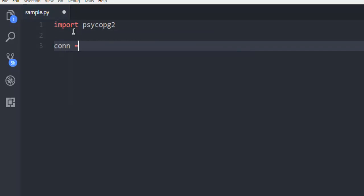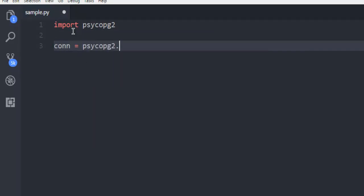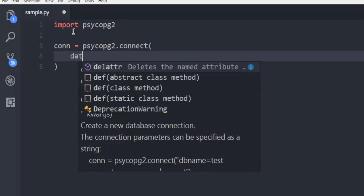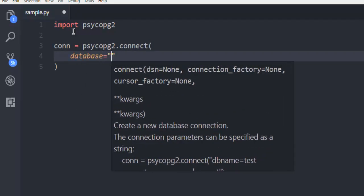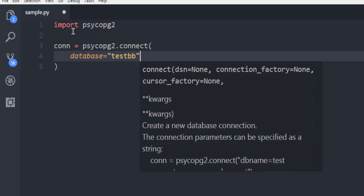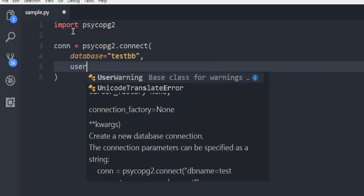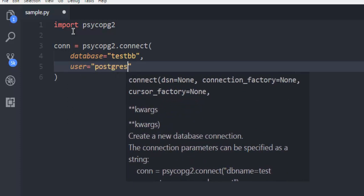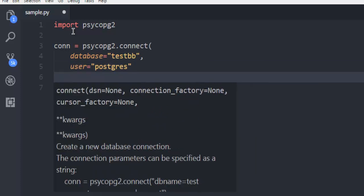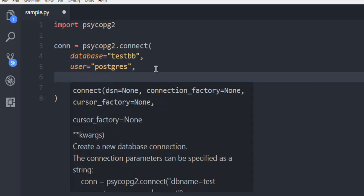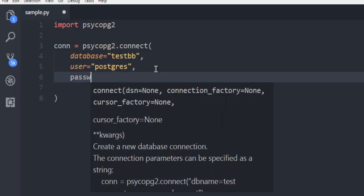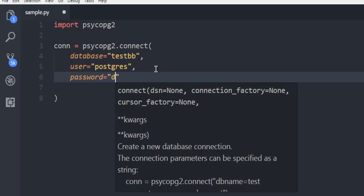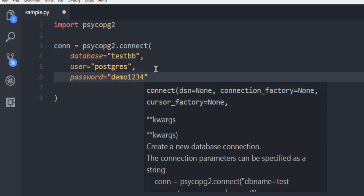Create connection object and call psycopg2.connect, and then database. Here, testdb as your database, user as Postgres. Then password, 1234.